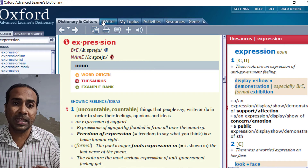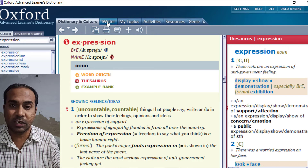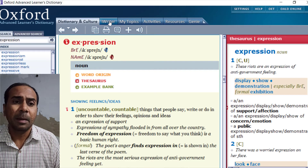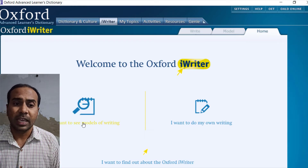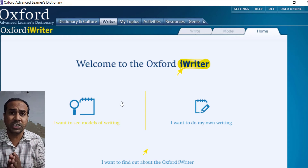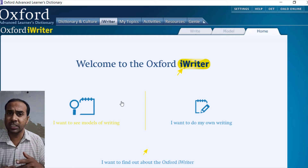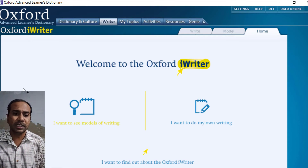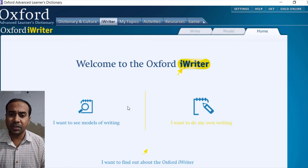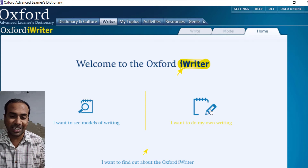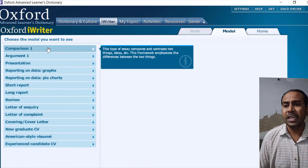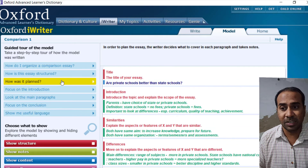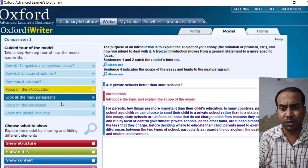My main focus is the iWriter feature. It's something great — I use it myself for teaching. It has samples for letter writing, email writing, report writing, resume writing, and covering letters. You can find models, and if you're ready you can try your own writing. For example, a comparison essay shows you how to compare, how to organize it, and what the structure and planning look like.